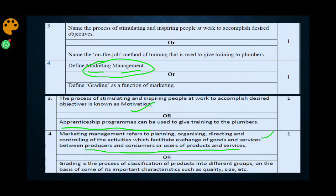Next: Define grading as a function of marketing. Grading means placing products into different groups. Grading is a part of grouping products, and this grouping is done in three ways: on the basis of quality, size, and price. For example, by size — small, medium, large; by quality — lower quality, better quality, best quality. This process is called grading.